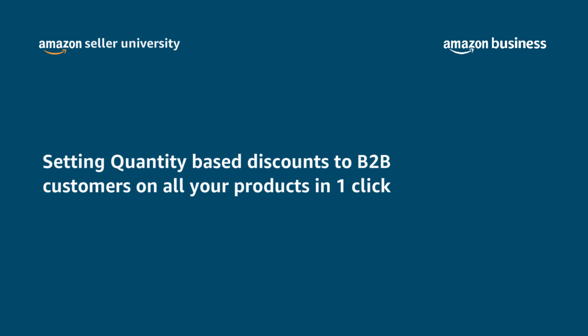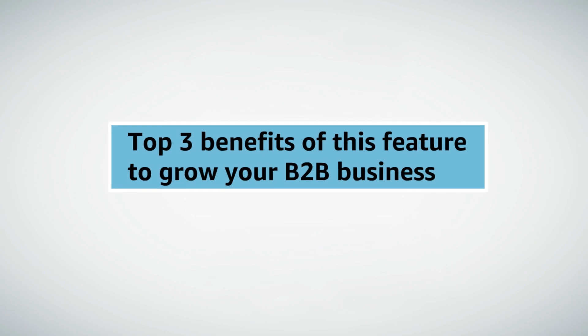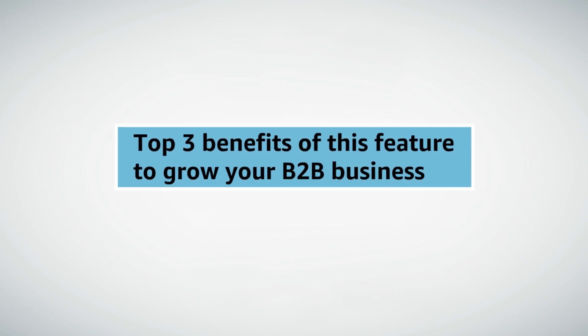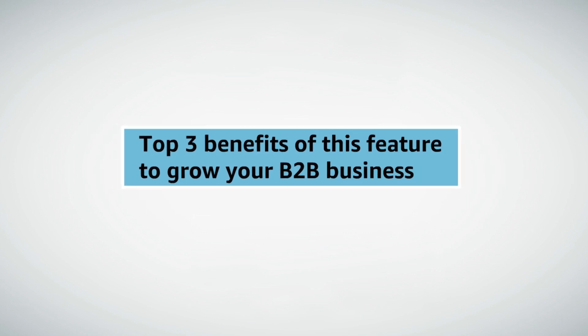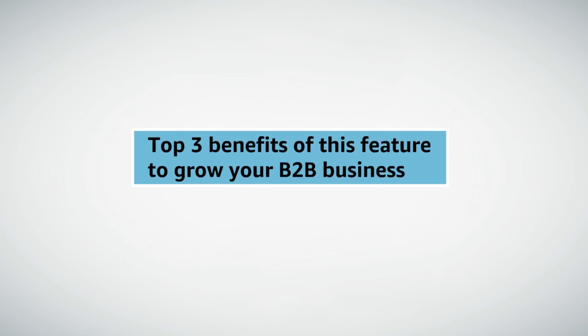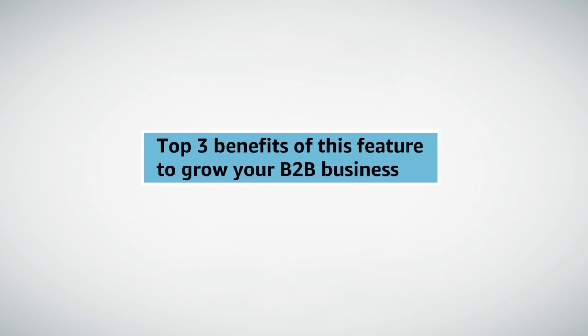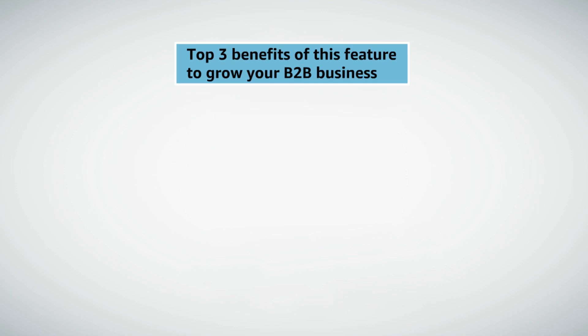Welcome to the module on setting quantity based discounts to B2B customers on all your products in one click. Before we move to the setup, here are top three benefits of this feature to grow your B2B business.